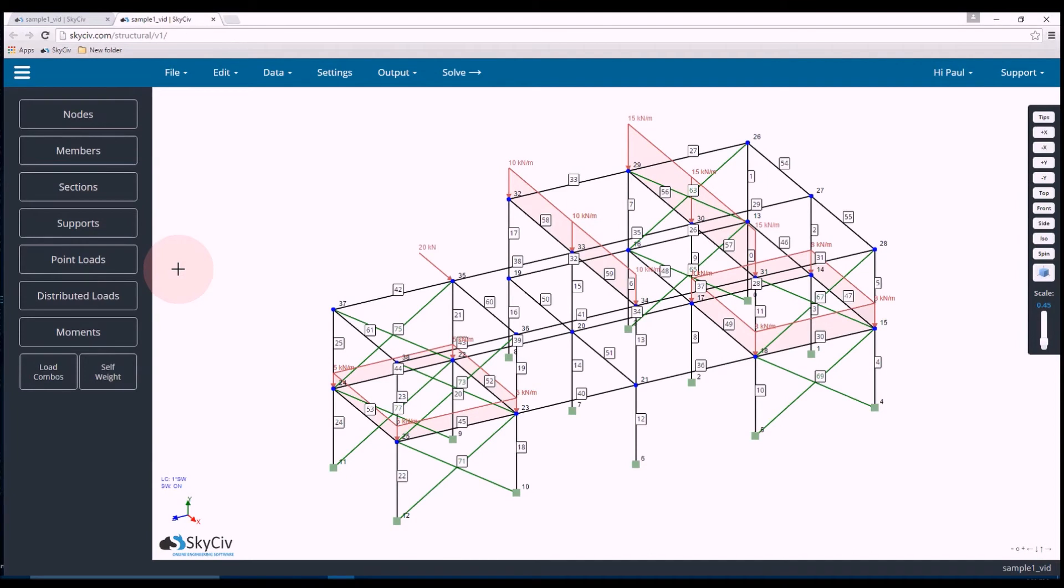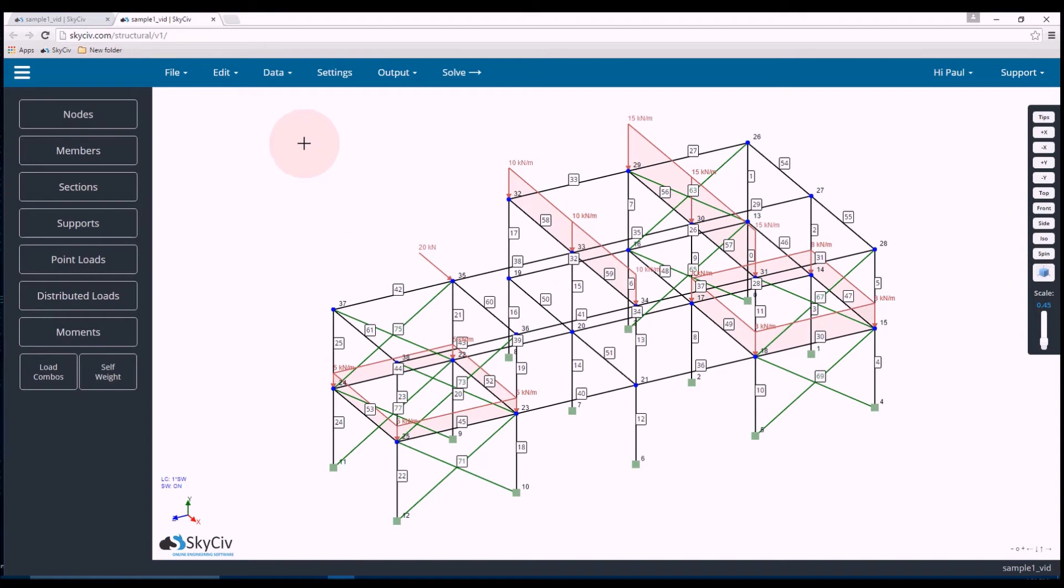Hi everyone, my name is Paul and I'm from SkySiv Online Engineering Software. Today I'm just going to go through a quick tutorial on how we can analyze a multi-frame structure. So as you can see on the screen, this is the structure we're going to be aiming to analyze.